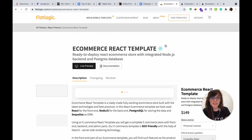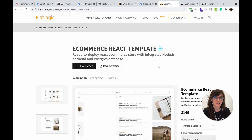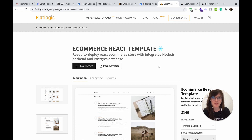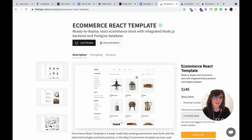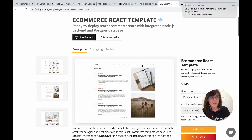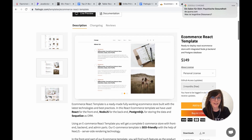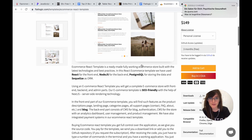The eCommerce React template is a ready-to-deploy store with front-end, back-end, and all admin parts. By buying this eCommerce template you get access to the code — you can enhance the functionality of your eCommerce store, add new routes, and so on and so forth.